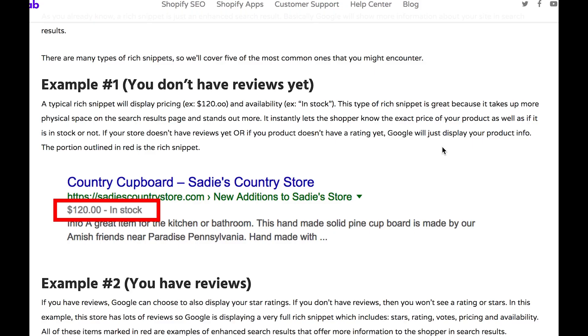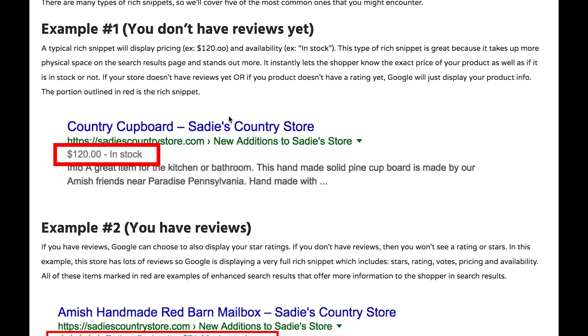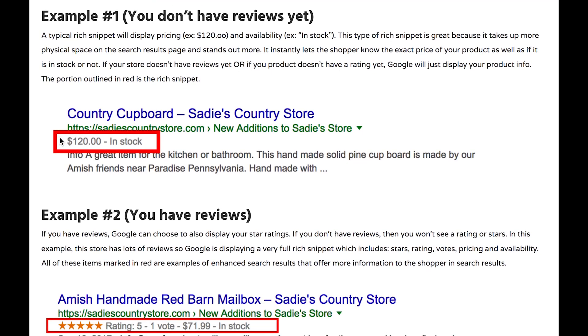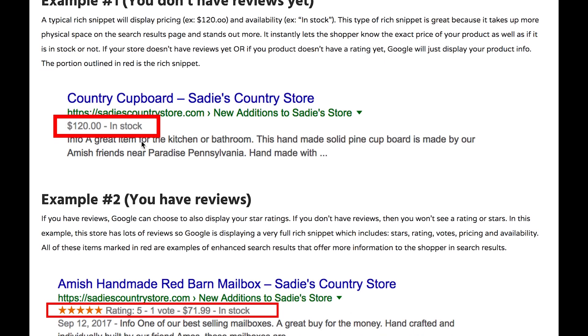In example one, we have a website that has no reviews. They don't have any reviews currently for any of their products, but they still have a rich snippet. In this example, the rich snippet is displaying the pricing of the product as well as the availability. This is probably the most common one that you would see because a lot of people don't have product reviews. It takes time to get star ratings, so this is a great way to start out.